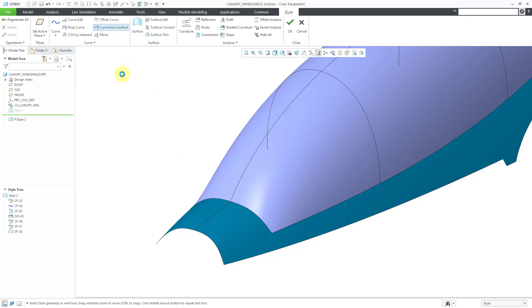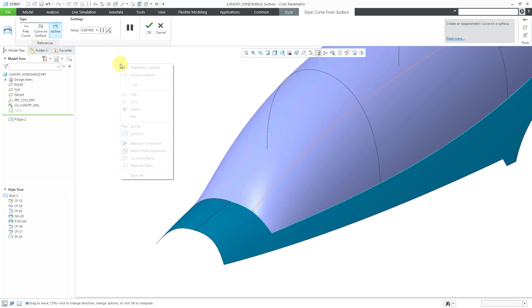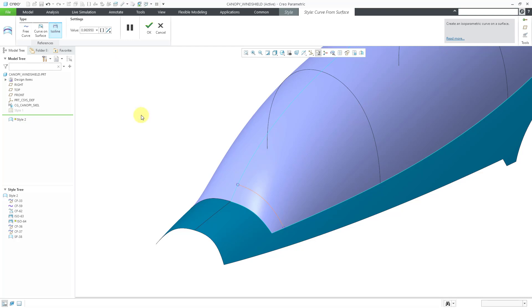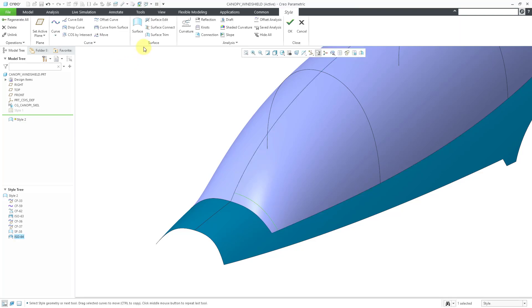Let's go to curve from surface. We've got the iso line option. I'm going to click on my style surface and let's use the right mouse button to flip it so it's going along the other direction. Here we can see the value along the surface. Let's use a value here. Let's try value 0.95. A little high. Let's go to 0.98. There we go. And now I will hit the check mark.